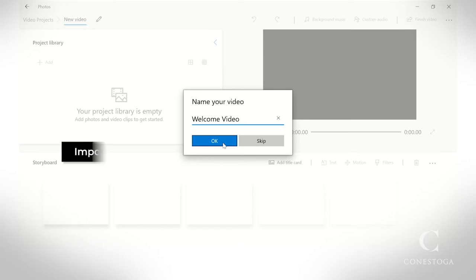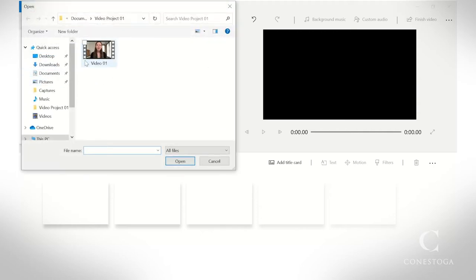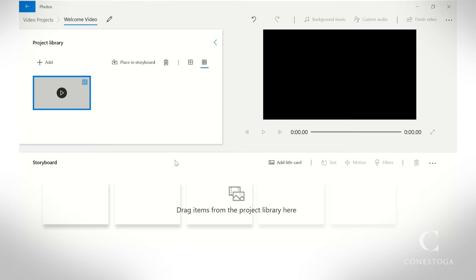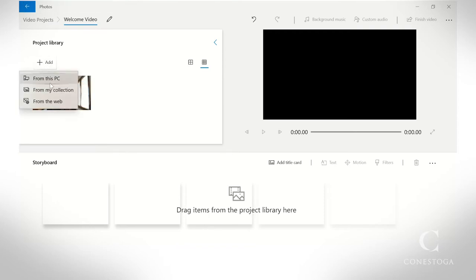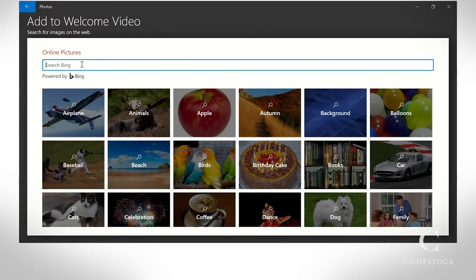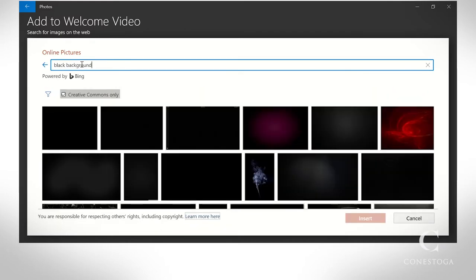Select the photos and clips that you want to include. You can also search for photos or background images right from the application. Use this feature to search for images to use on title cards.